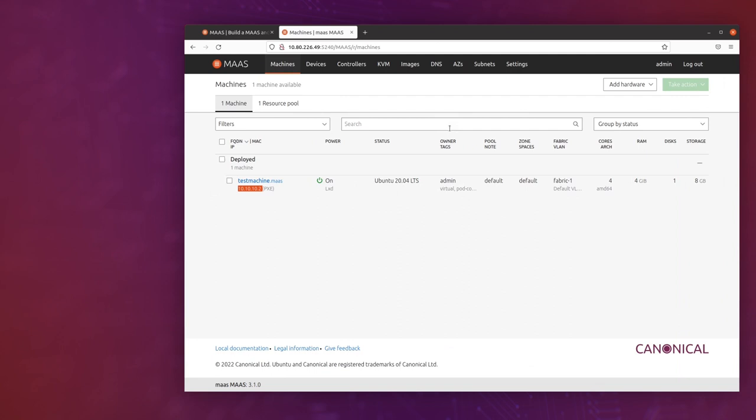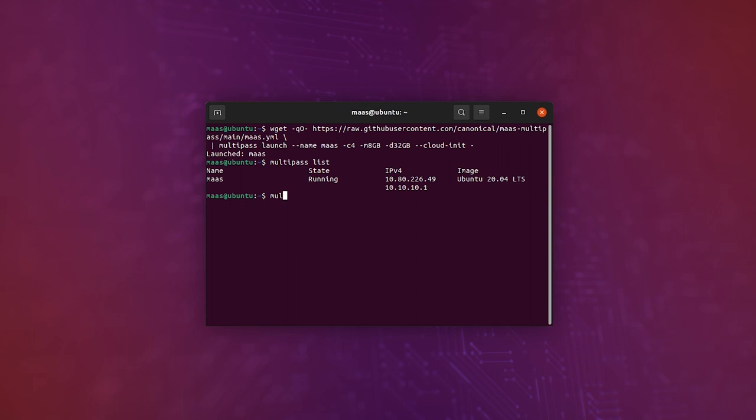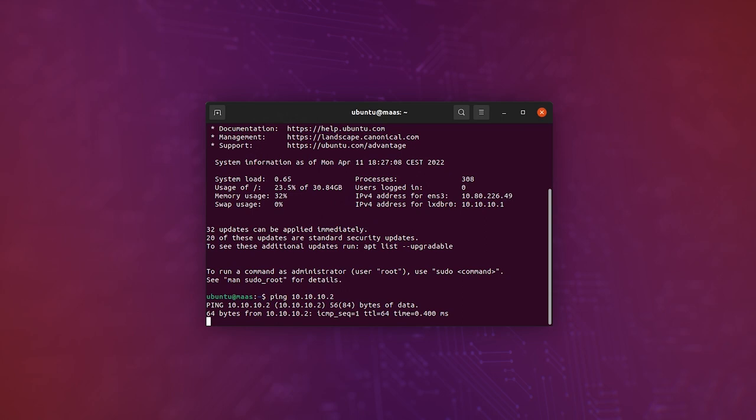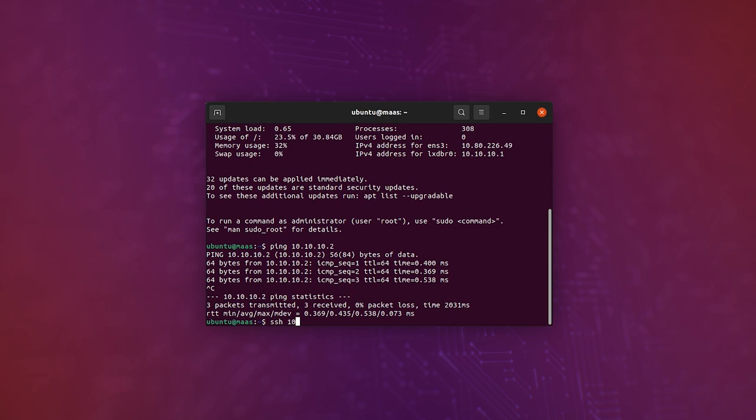And what we're going to do is we're actually going to jump into the multipass machine with multipass shell MAAS. Now we're inside the virtual machine. We can actually try to ping the one that we just created with MAAS, and here you can see we're pinging it, and we can even SSH into it.